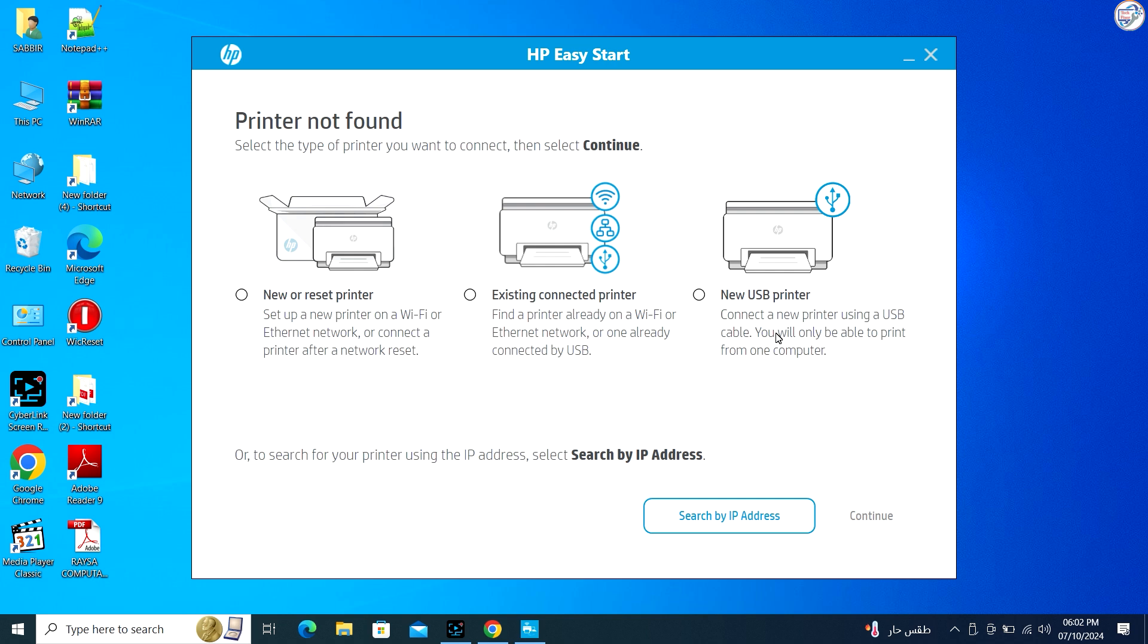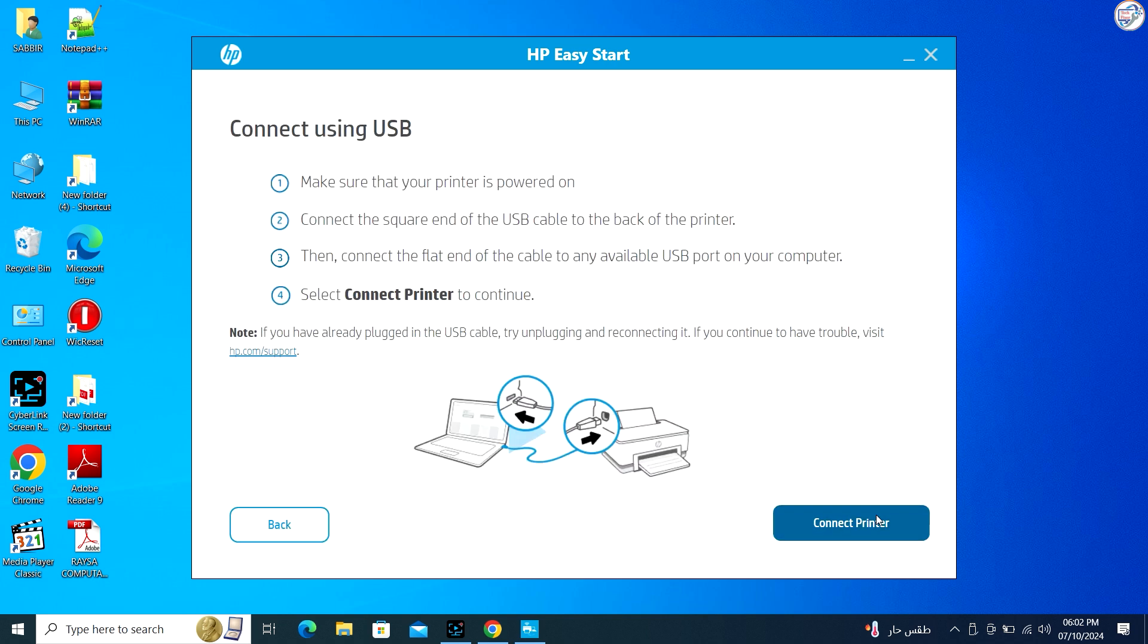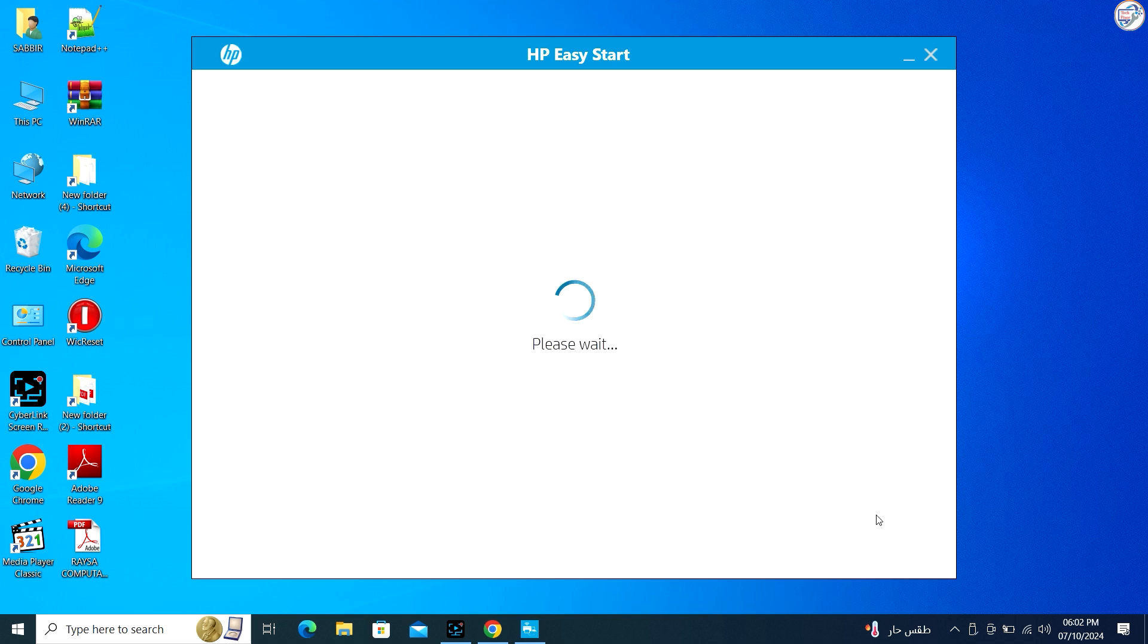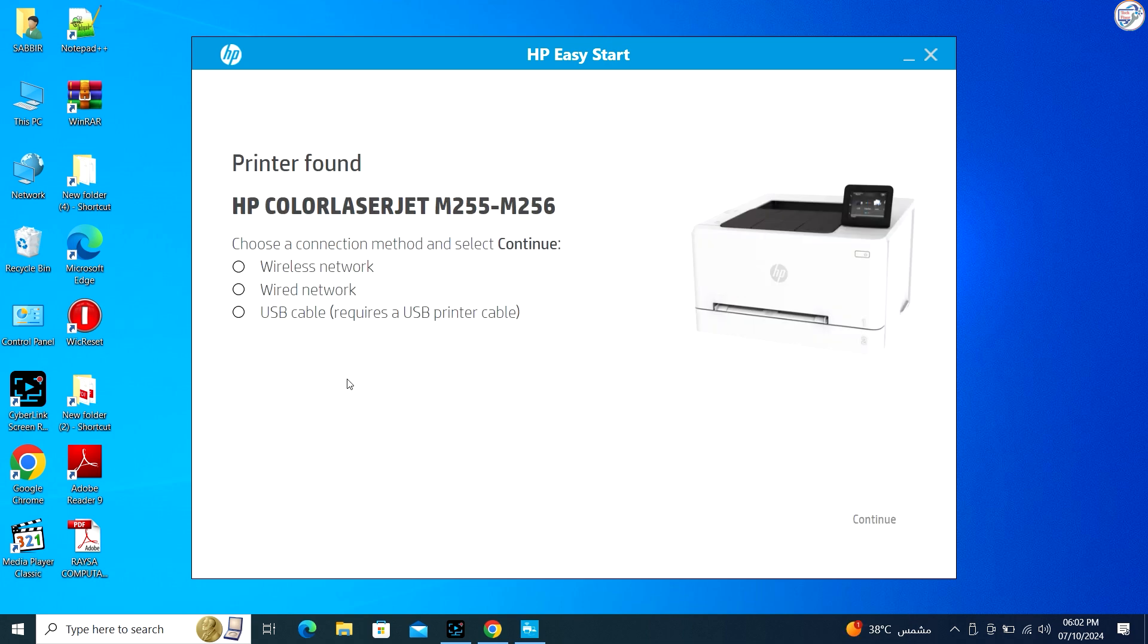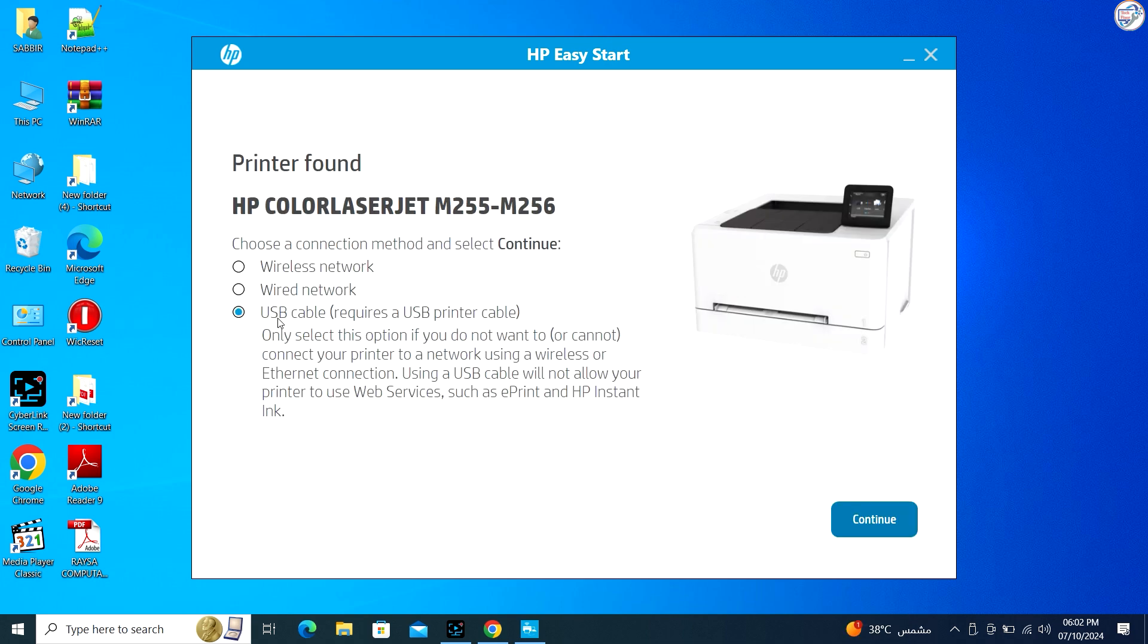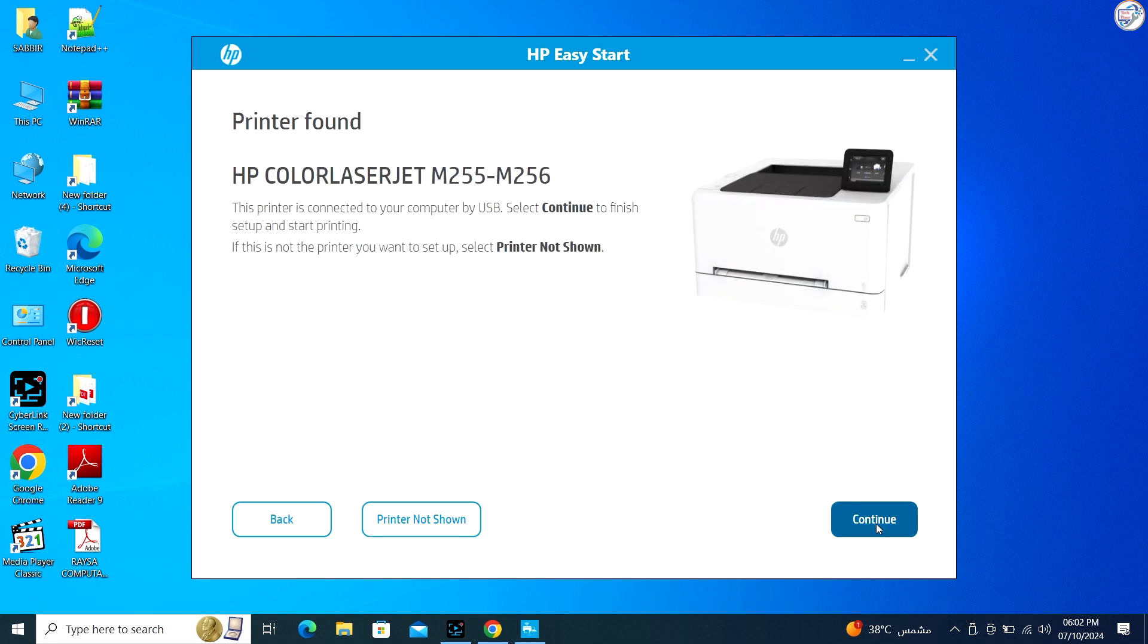Make sure the printer is turned on. Connect your HP Color LaserJet Pro M255DW printer to your computer using a USB cable.